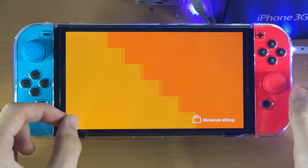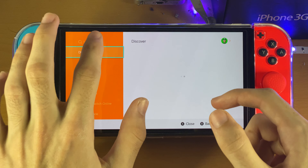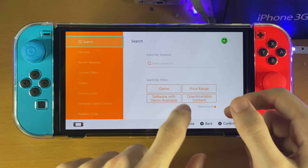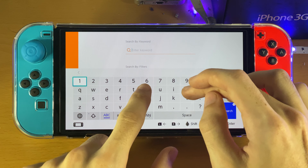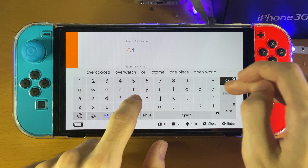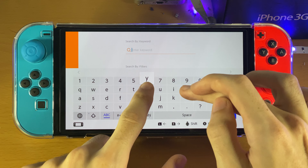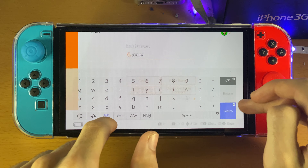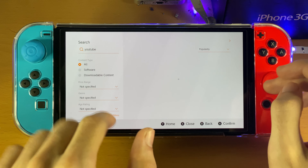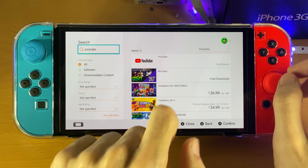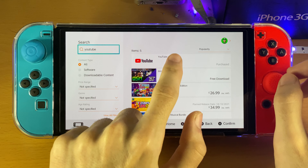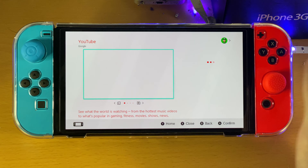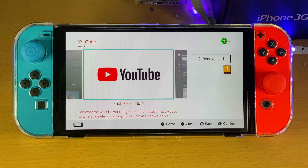In the eShop, YouTube is available and it's completely free to download. Just tap on search and search for YouTube. You can use the autofill, tap on search, and you should see YouTube as the top result. Tap on it and it should bring you to the YouTube page.